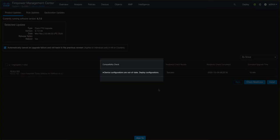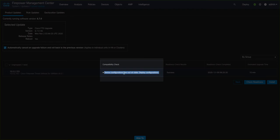The first thing we notice is that the new Device Compatibility Check has warned us that the device configurations are out of date, meaning that we probably have a deployment pending against our device. So let's go ahead and deploy that policy first.